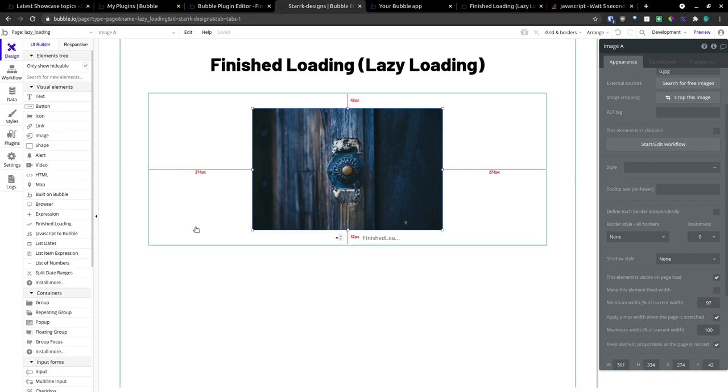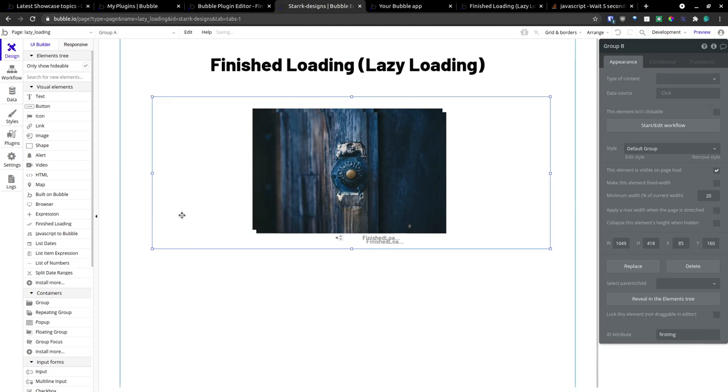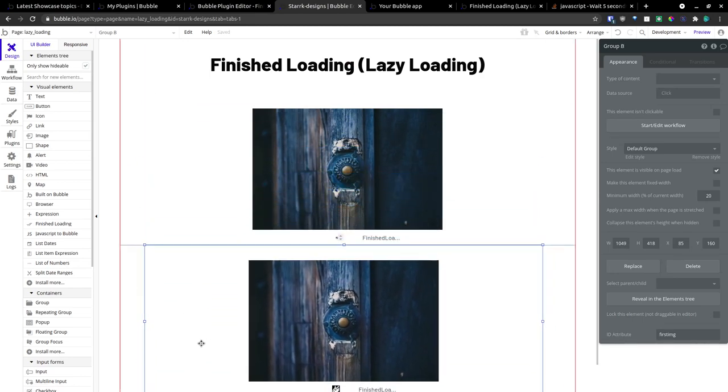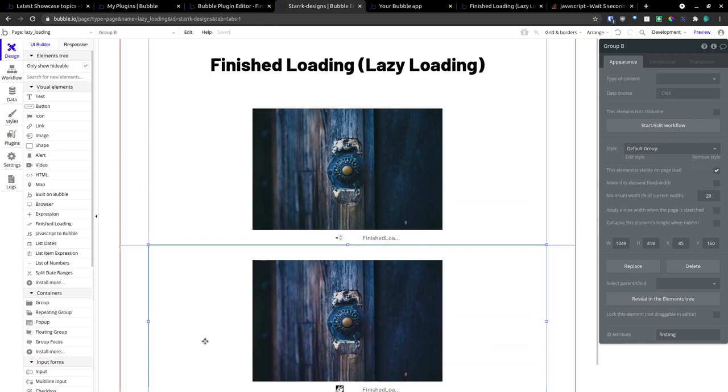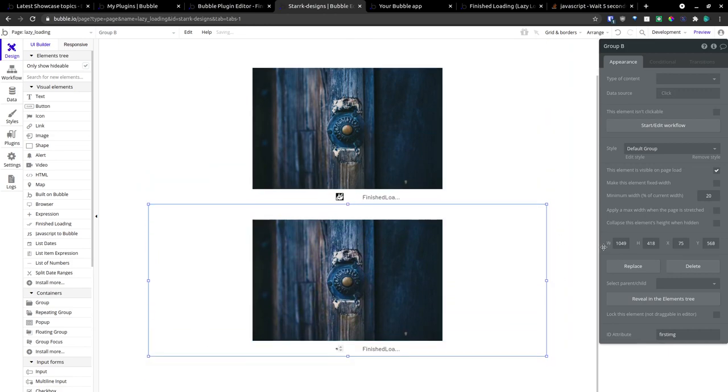Now, here's where it gets cool. We're going to duplicate this. Now, you have to watch. You can't keep the same ID attribute.